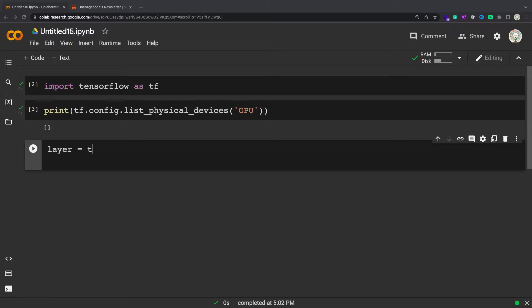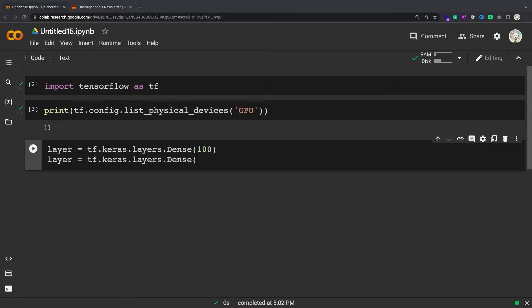TensorFlow includes the full Keras API in the tf.Keras package and the Keras layers are very useful when building your own models.